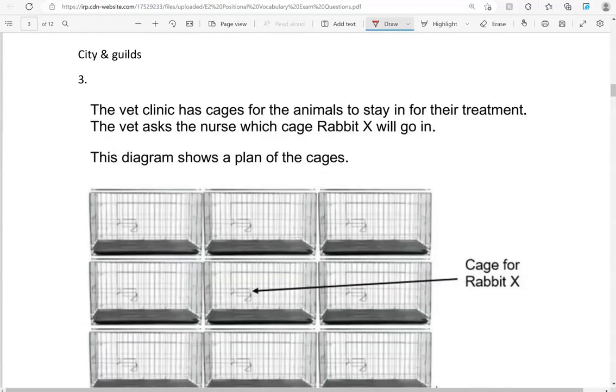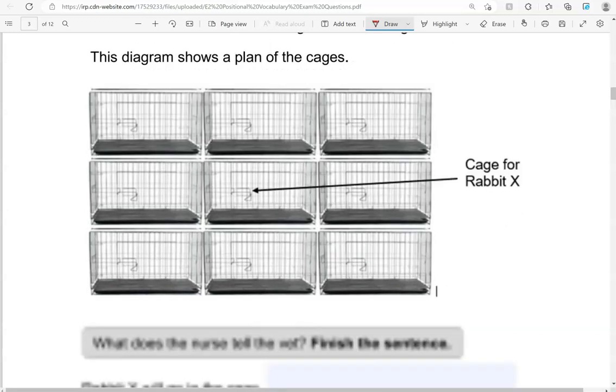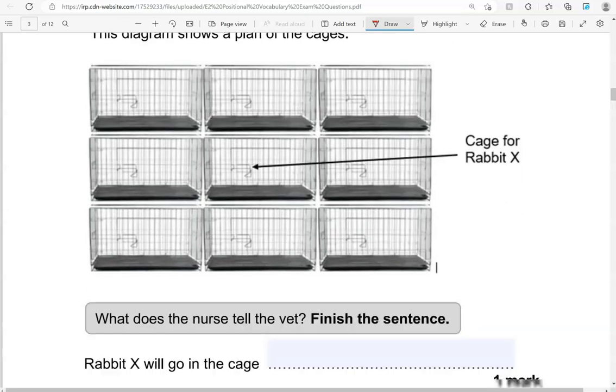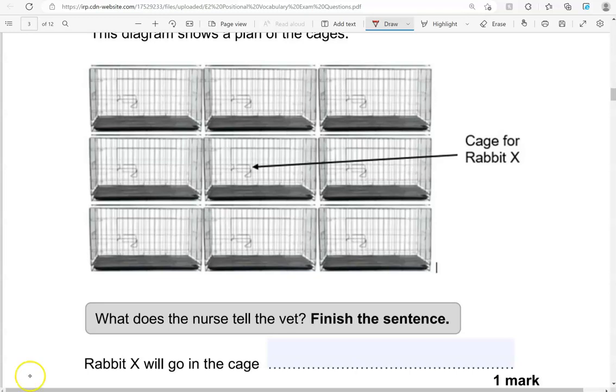The vet clinic has cages for the animals to stay in for their treatment. The vet asks the nurse which cage rabbit X will go in. This diagram shows a plan of the cages. What does the nurse tell the vet? Finish the sentence. Rabbit X will go in the cage in the middle. Because that's in the middle.